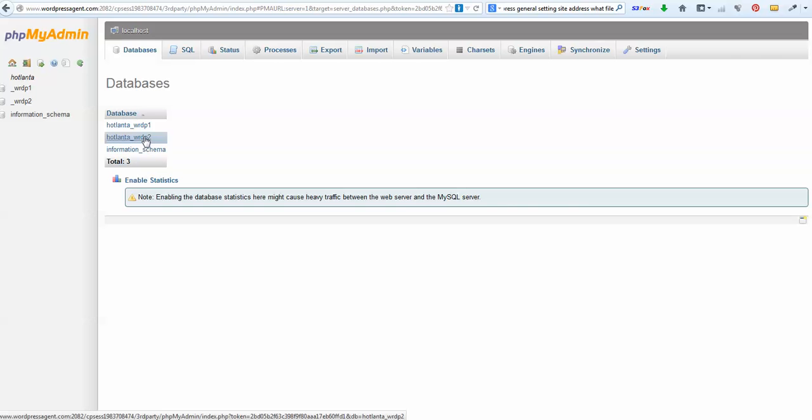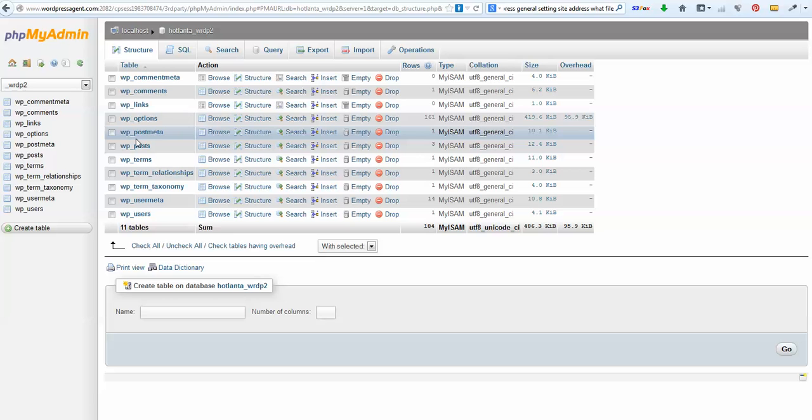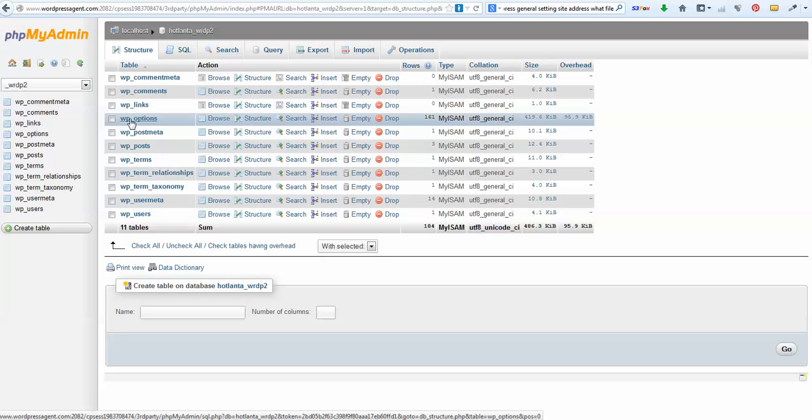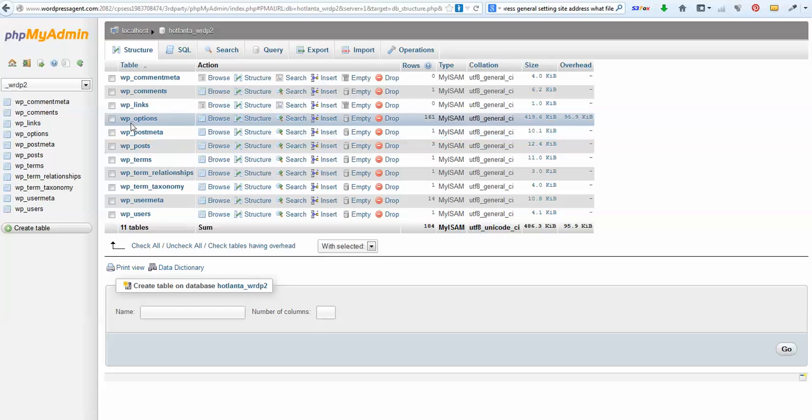I put several databases here - this is this one. Choose the right database. Most of you will only see one database. When you get in here, we're going to look at options and browse WP options. Your first two letters might be different if your database prefix is different, but it'll be under options.